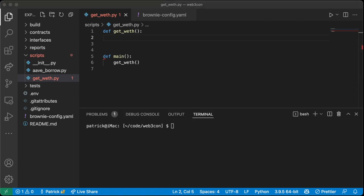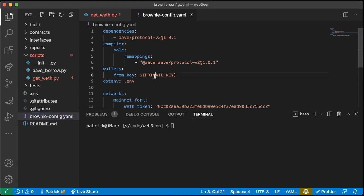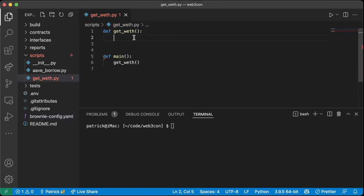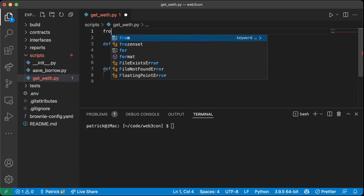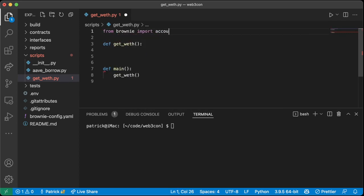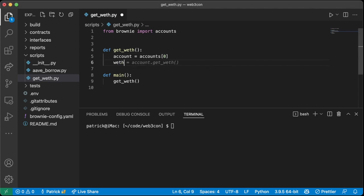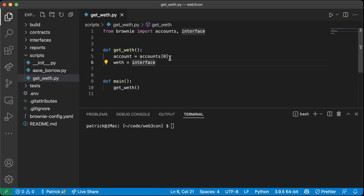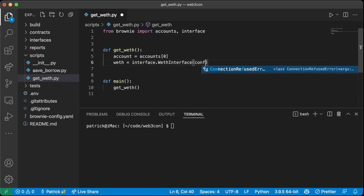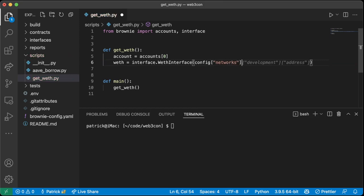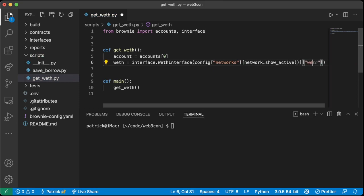Now let's get some WETH. To get an account associated with your MetaMask wallet you'd use your private key — feel free to see the repo for that. For us, we're just going to use a built-in fake account that Brownie gives us. At the top we'll say `from brownie import accounts`, and set `account = accounts[0]`. Brownie just gives us a fake account to use. In our `get_weth` function, we'll get the WETH token using `interface.IWeth` from our config at the active network's WETH token address.